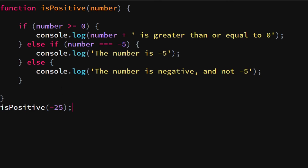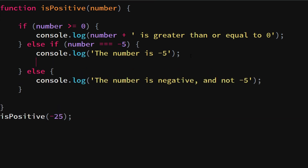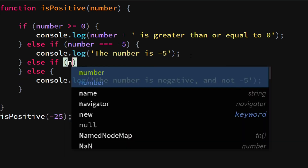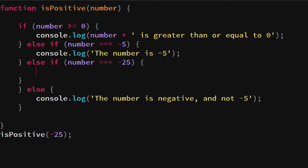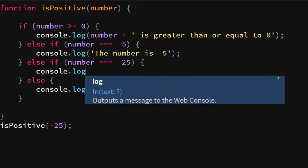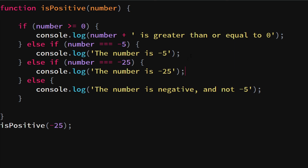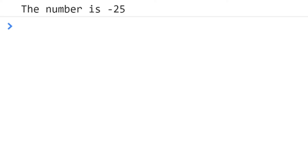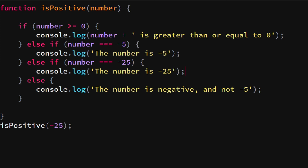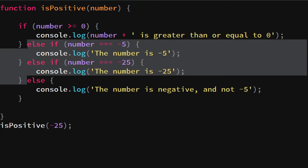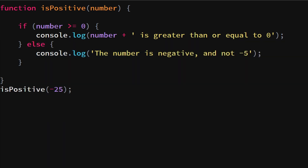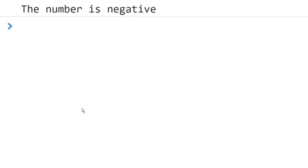If we test minus 25, we see 'the number is negative and not minus five.' You can stack else-if statements — for example, else-if number equals minus 25, console.log 'the number is minus 25,' and that will output correctly. You can keep stacking else-if statements on and on. You can also simplify: just have an if checking 'number is greater or equal to zero' and an else for 'the number is negative.'